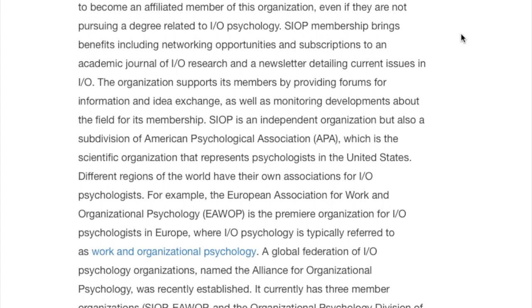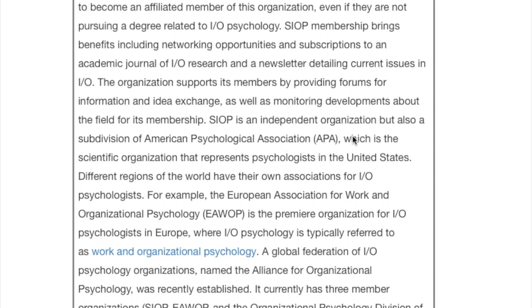This is an independent organization, but also a subdivision of the American Psychological Association, or APA, which is a scientific organization that represents psychologists in the United States. Different regions in the world have their own associations for industrial organizational psychologists, and we will look at some of these together over the semester. For example, the European Association for Work and Organizational Psychology is a premier organization for industrial and organizational psychologists in Europe, where IO psychology is typically referred to as work and organizational psychology. A global federation of IO psychology organizations, named the Alliance for Organizational Psychology, was also recently established.